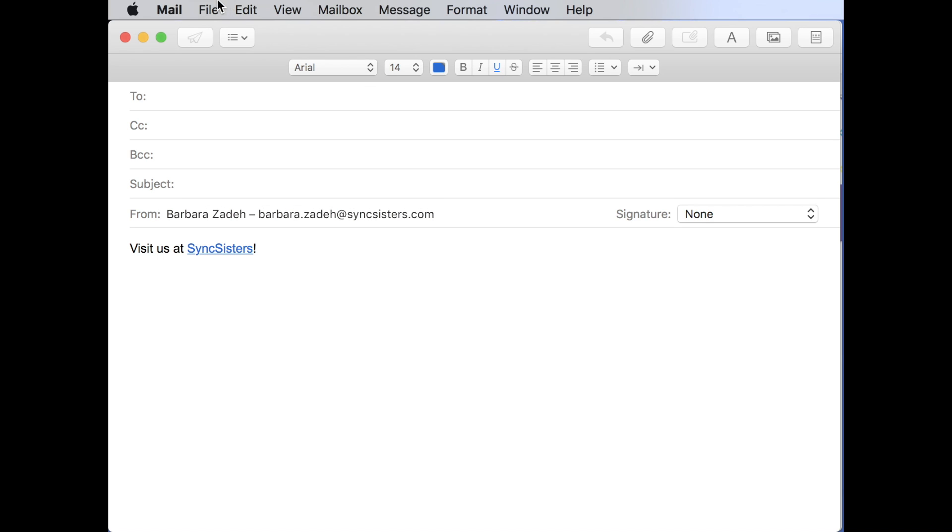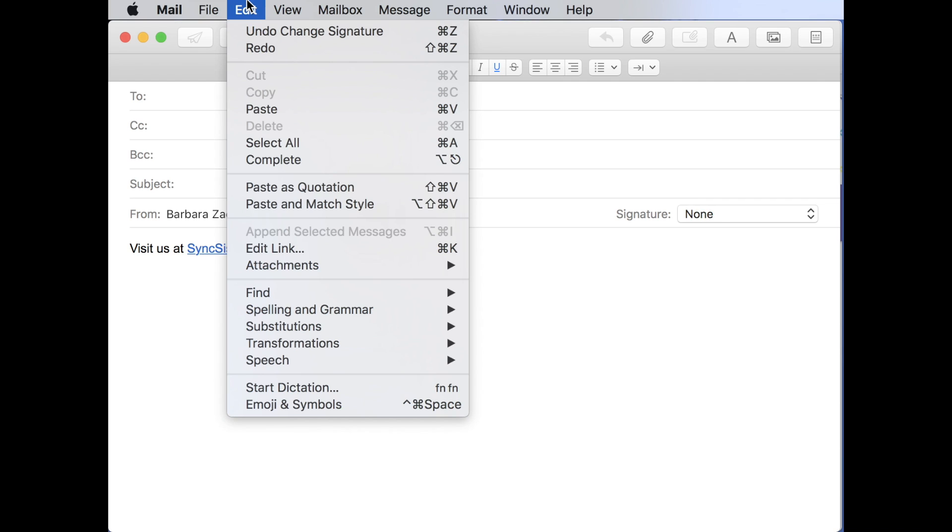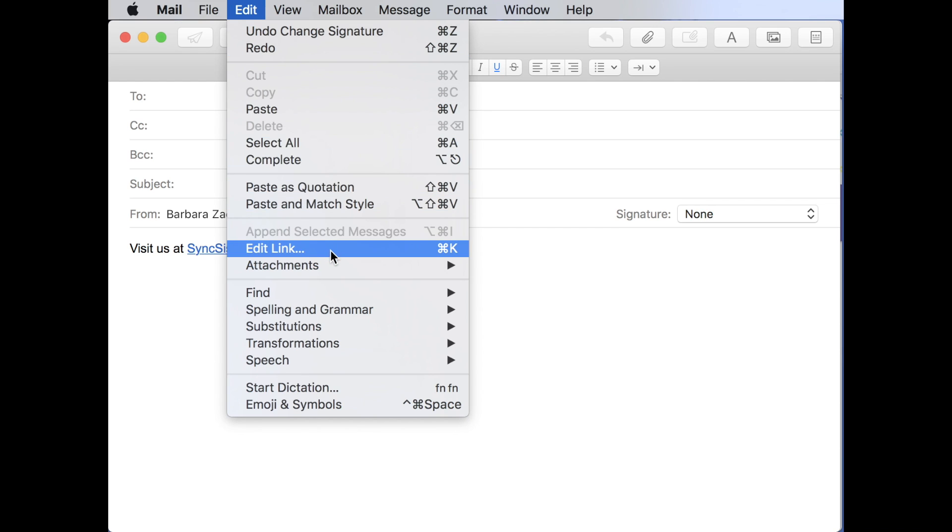And all you need to do is go up to the menu and look around. This is called edit link in the mail program. Sometimes it's called insert link. Sometimes it's called hyperlink.